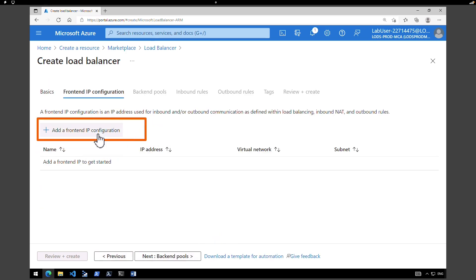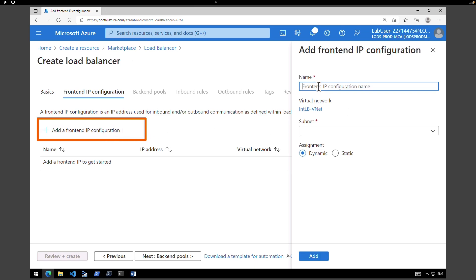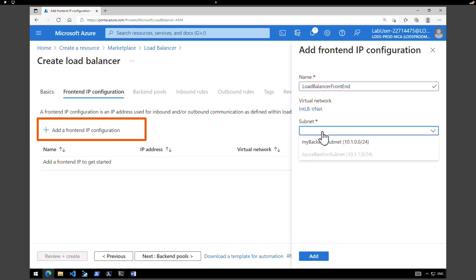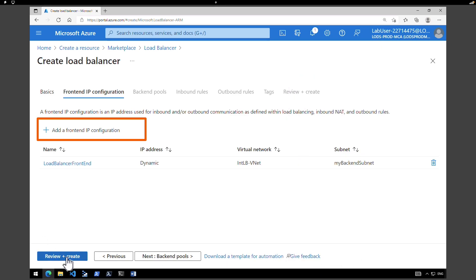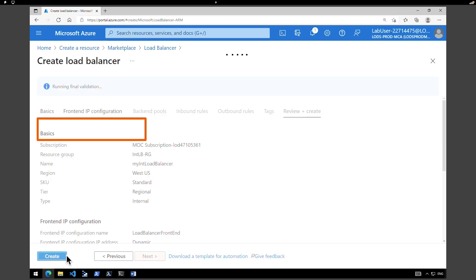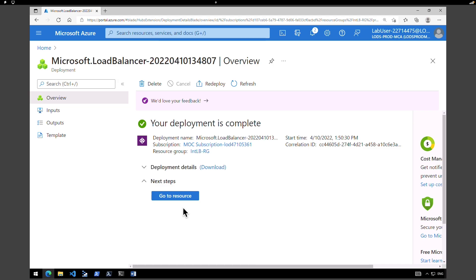Click on add frontend IP configuration. Give a name — load balancer frontend. Under virtual network make sure you select the right network and select the subnet — my backend subnet. IP address assignment is dynamic. Click on add, then click on review and create. After validation hit create. The load balancer is created, so click on go to resource.